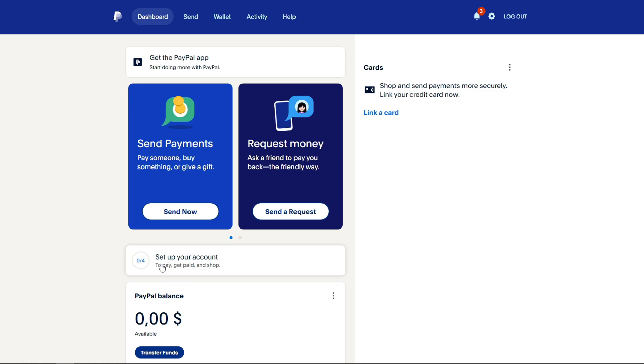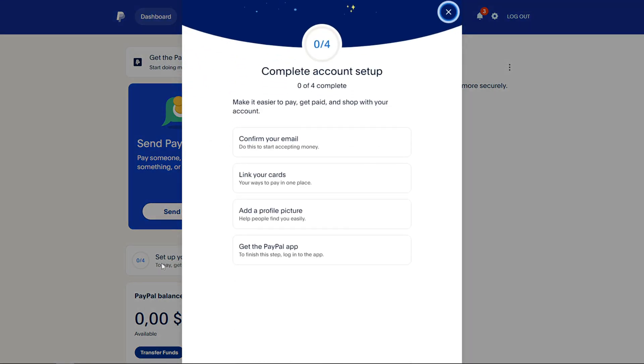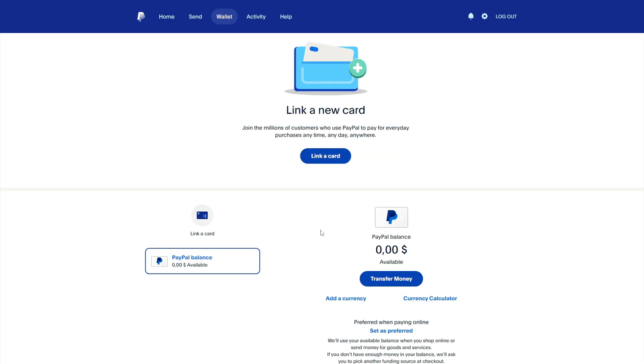The main step you need to do after creating a PayPal account is to link your bank card. If you don't link a bank card, then you won't be able to receive or send money using PayPal.